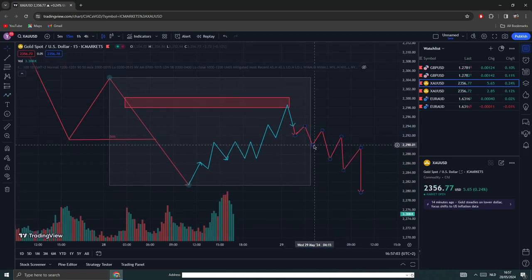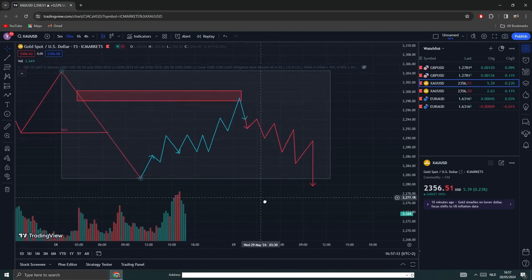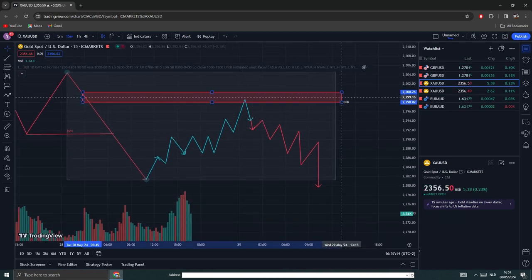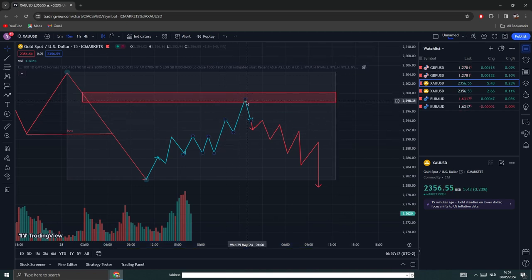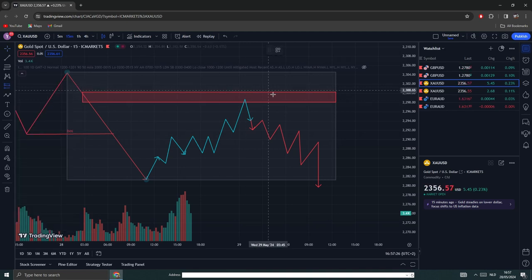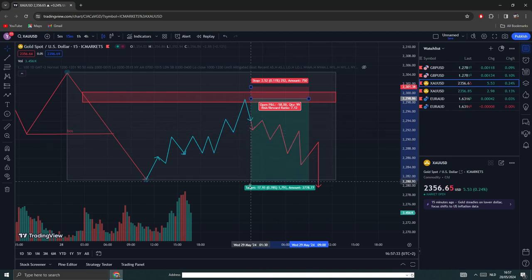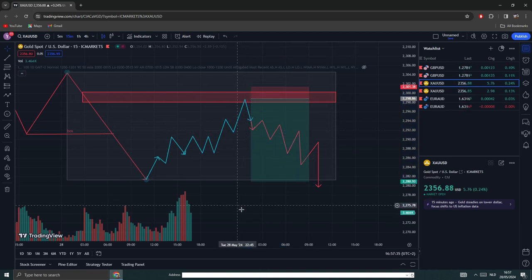Price doesn't go in one line — it goes in a sort of high high high, low low low always. So this was our order block — price pulled up into this and then broke back down. For your trade entry: take a short position, stop loss a little bit above the order block, take profit down here. That's how you can take your profit.